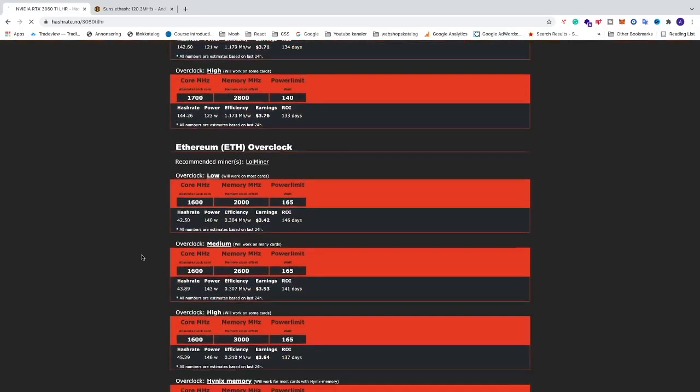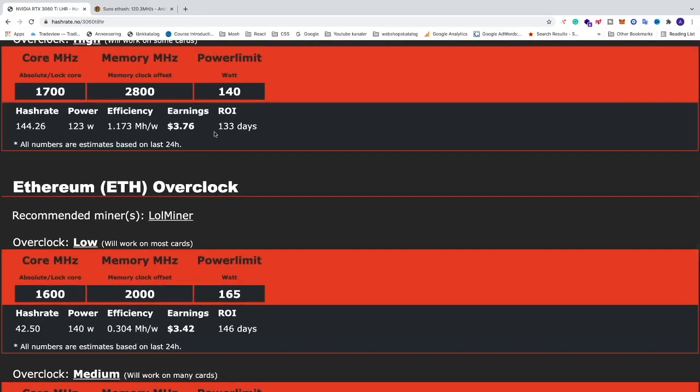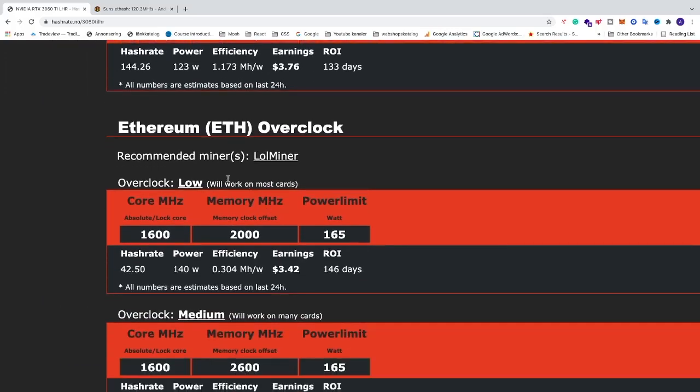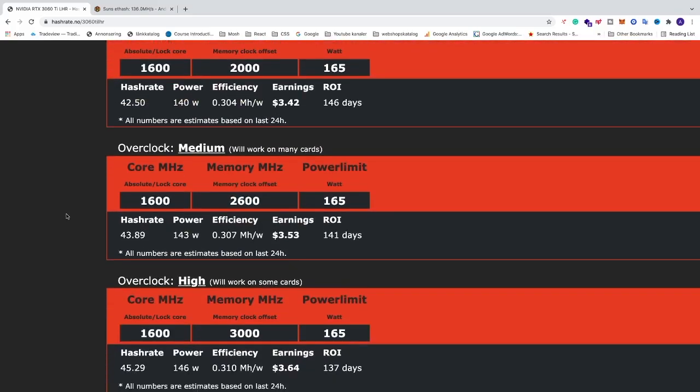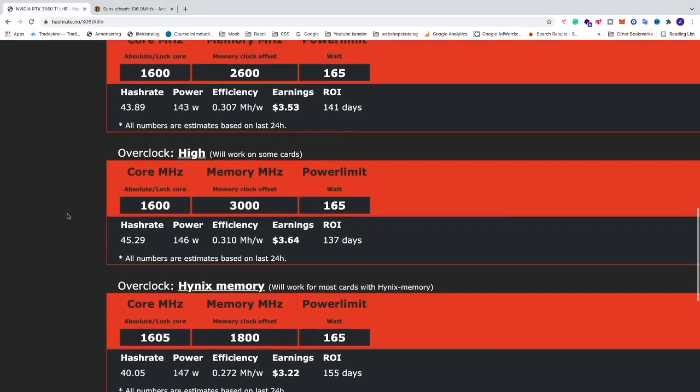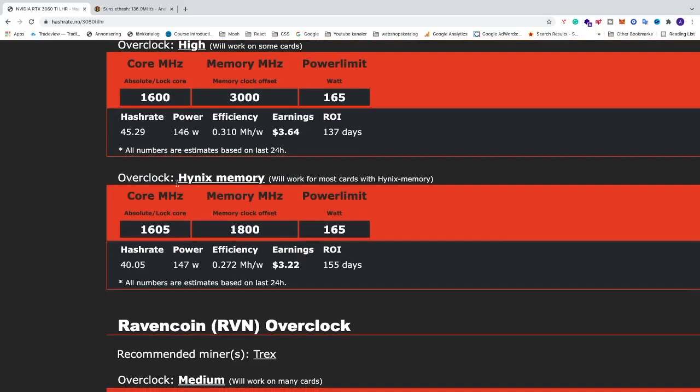We're gonna go down to Ethereum, ETH, overclock. So the recommended miner is LOLminer and we're gonna go down to this one, overclock Hynix memory.